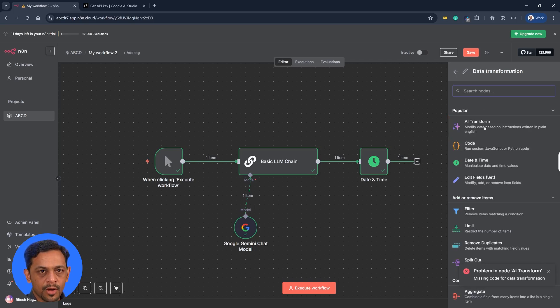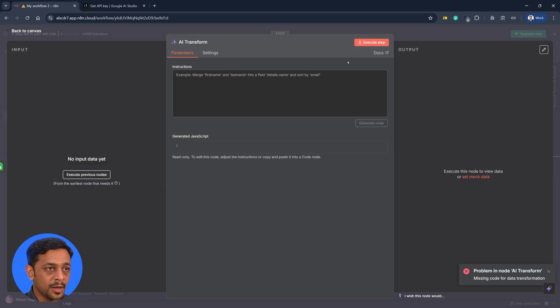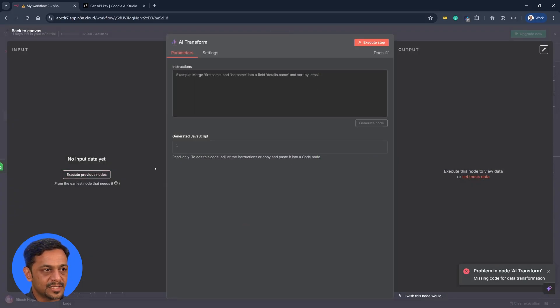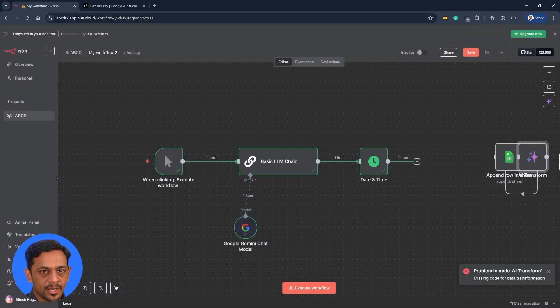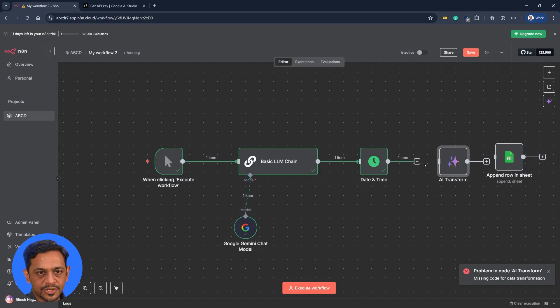AI transform. Modify data based on instruction written in plain English. So let's use that. But before we get there because we need the previous steps to be executed. Right. So let me just drag it over here. Remove this connection and connect this.